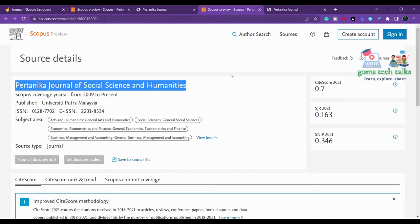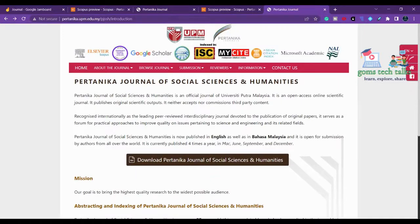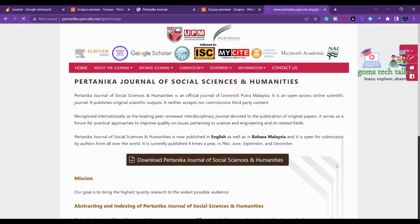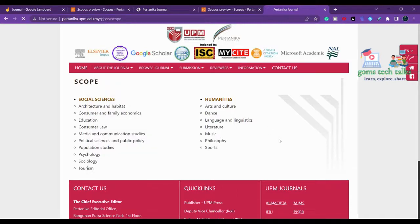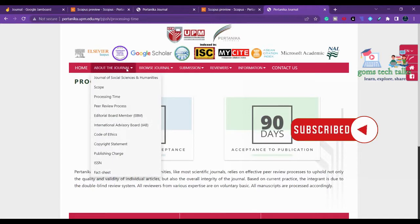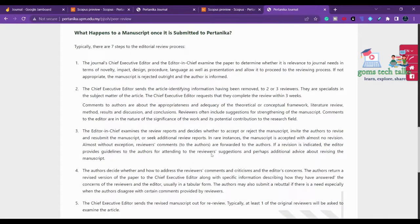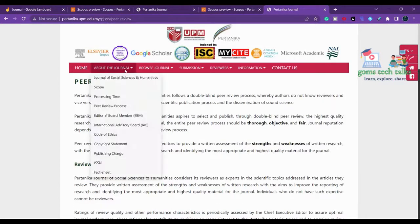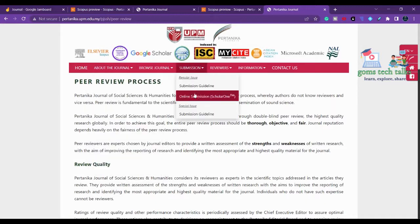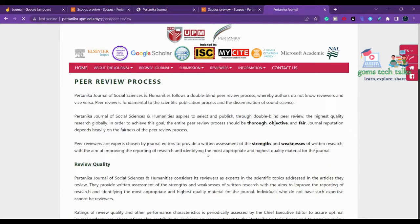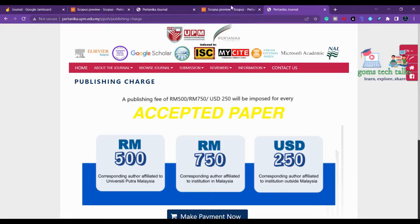The second journal is the Pertanika Journal of Social Science and Humanities. It publishes four issues per year in May, June, September, and December. The processing time is also approximately 90 days, similar to the first journal. You should thoroughly go through all available information — processing time, scope, and submission guidelines — before submitting any article.